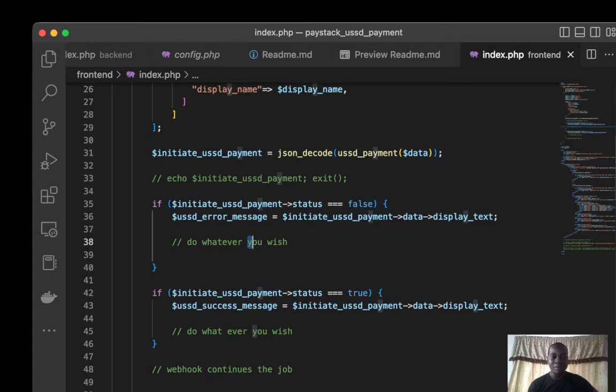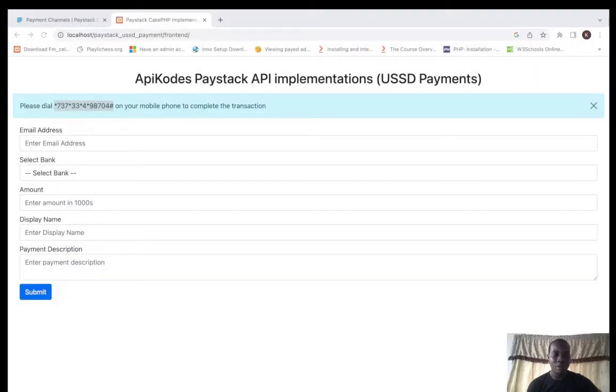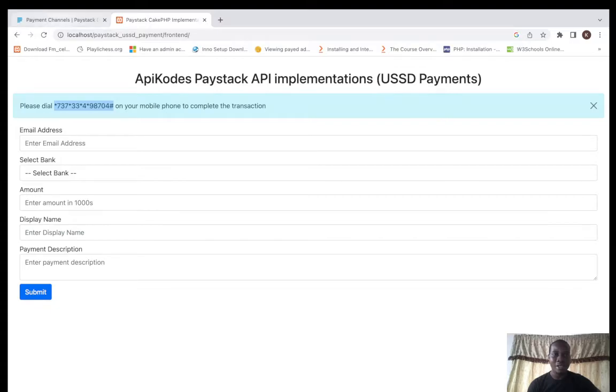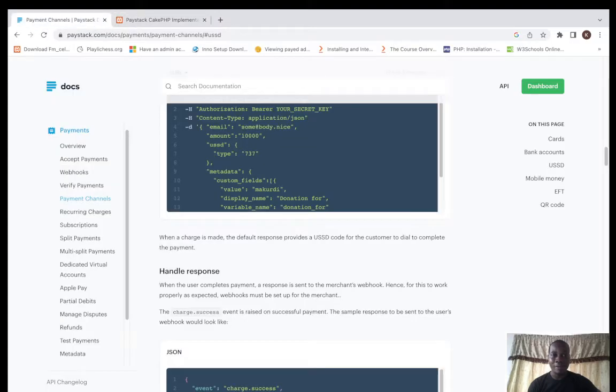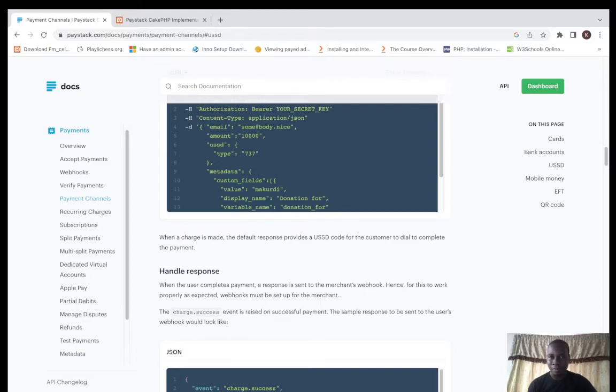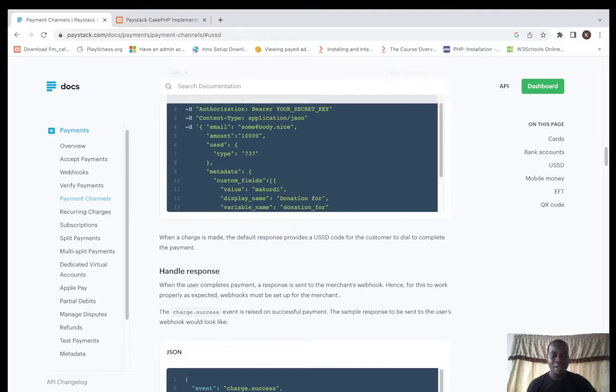But mind you, you have to perform a webhook. Let's go back to the documentation so I can explain something to you. Implementing this requires you write a webhook. I have a video on webhook you can please go back and check out on my YouTube channel.